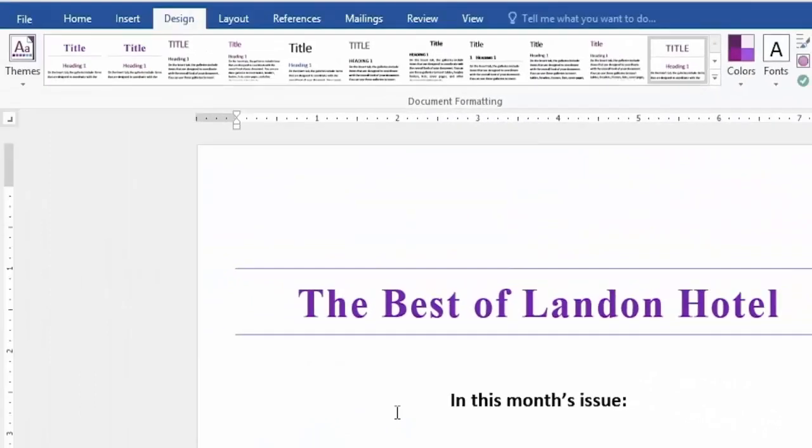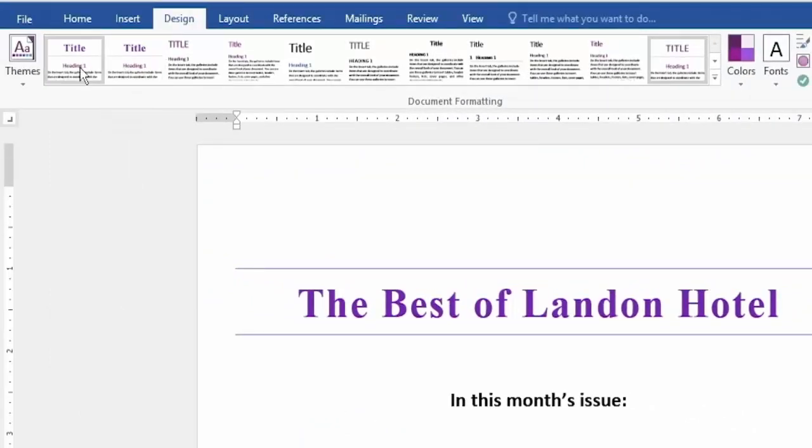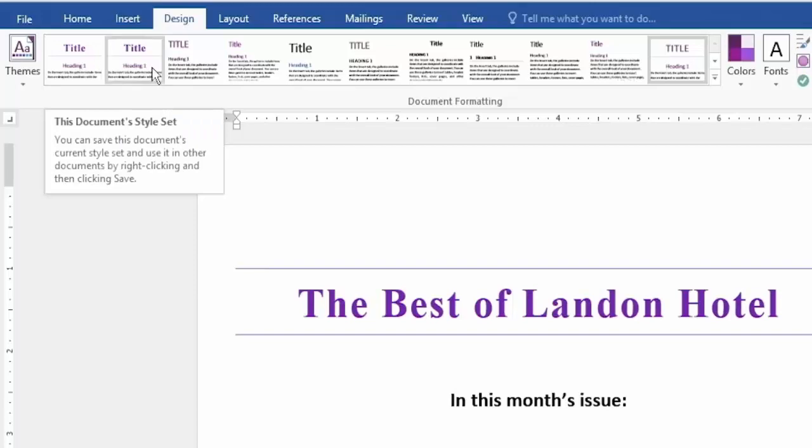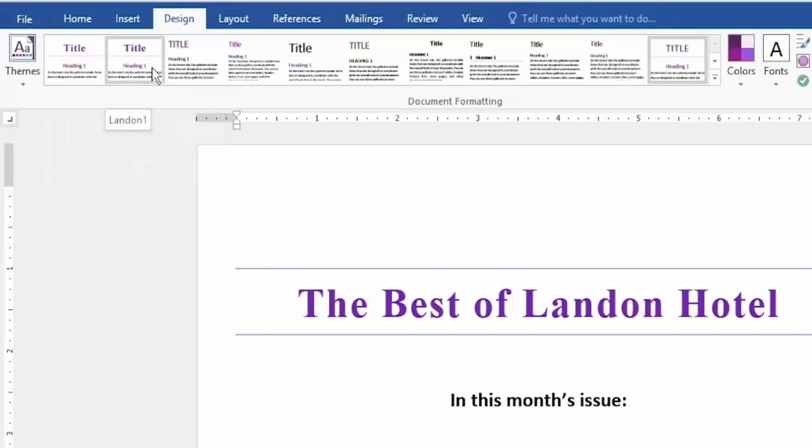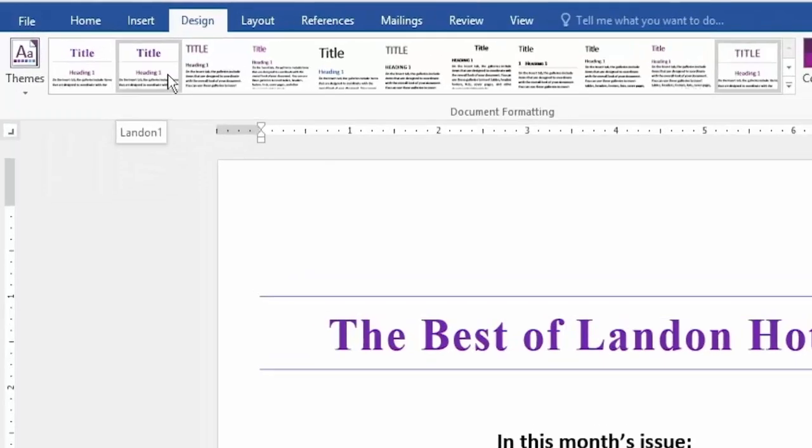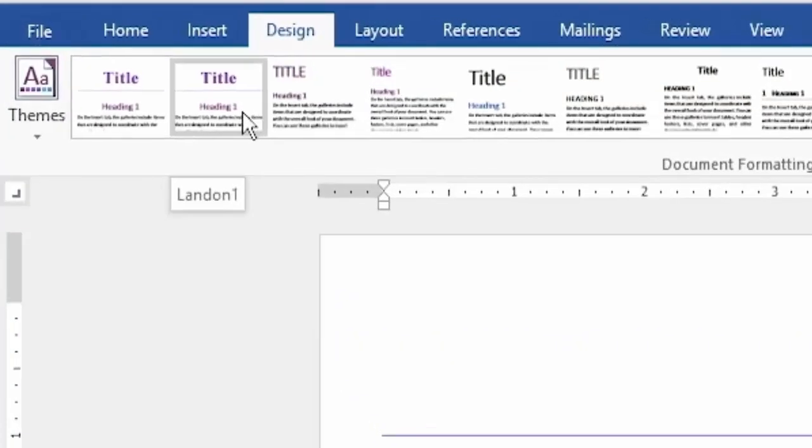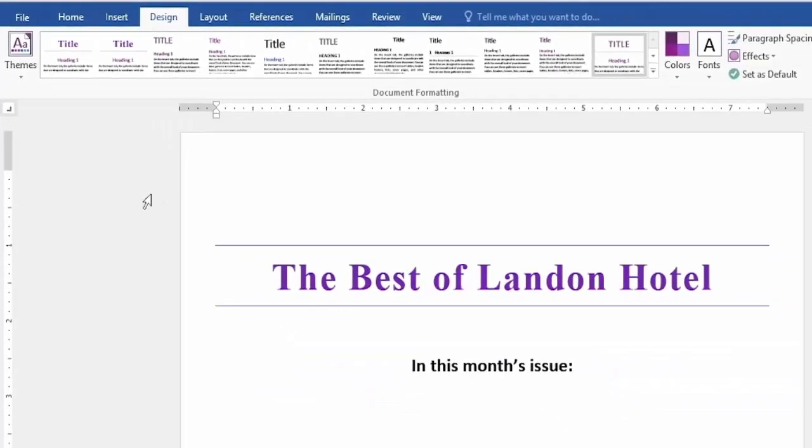And we have the new style set and you're going to see it up here as you hover over the one after your current document style set is your custom one called Landon 1.